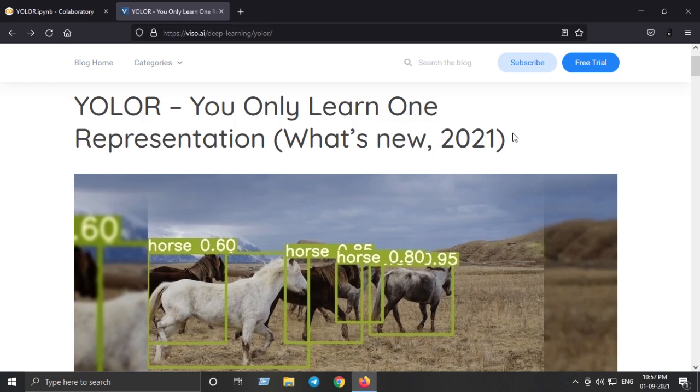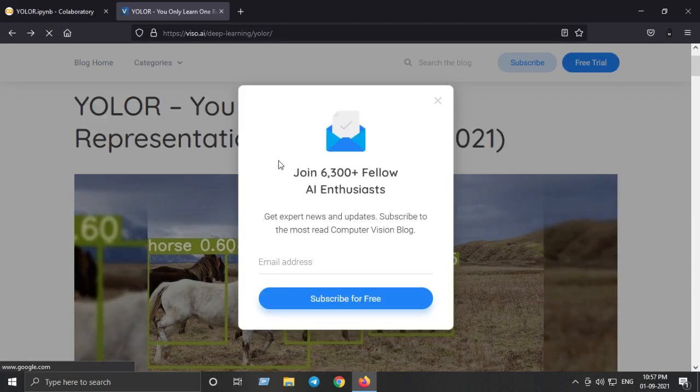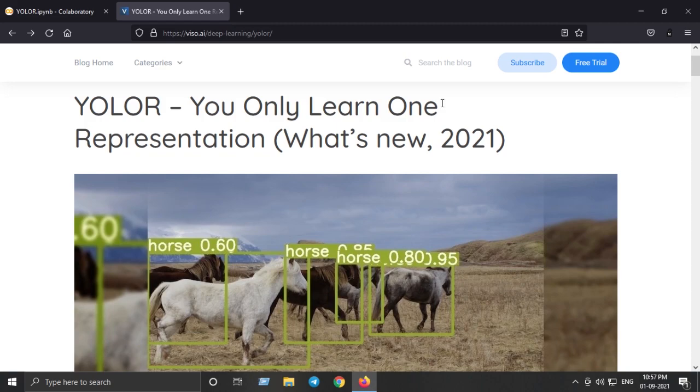Without getting into much detail about YOLO-R, we are going to see the implementation and run it on Google Colab, which provides us with free GPU, and we can then make some inference on images and videos.